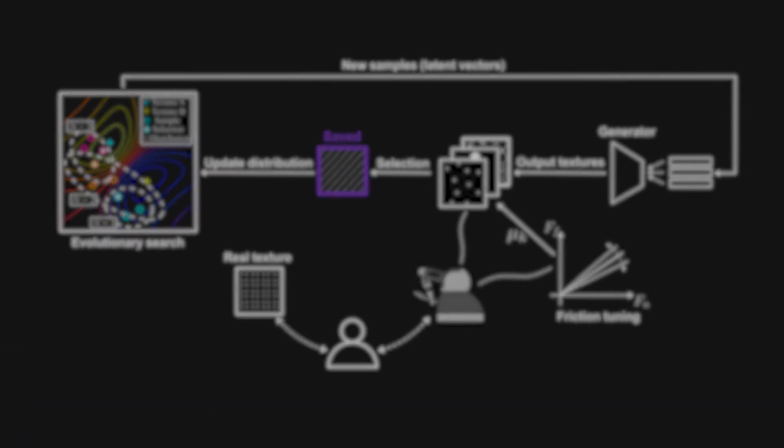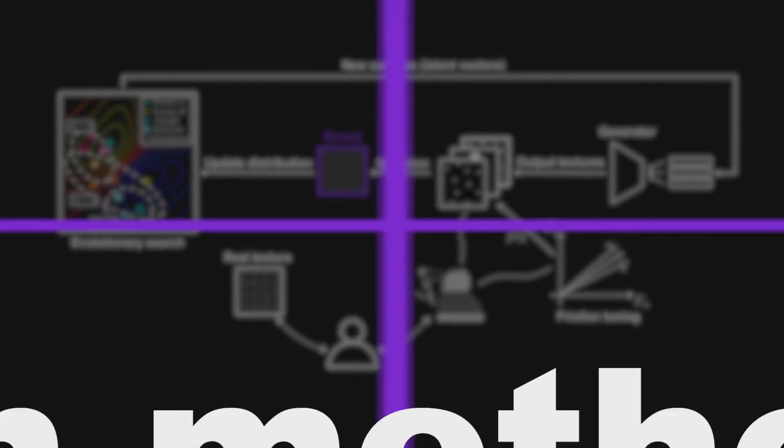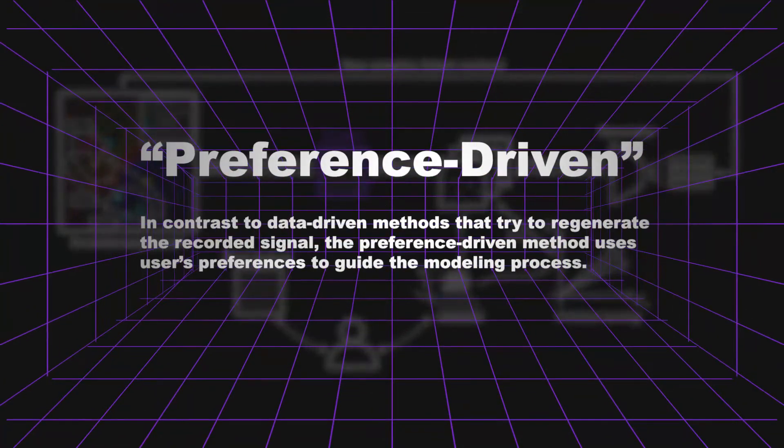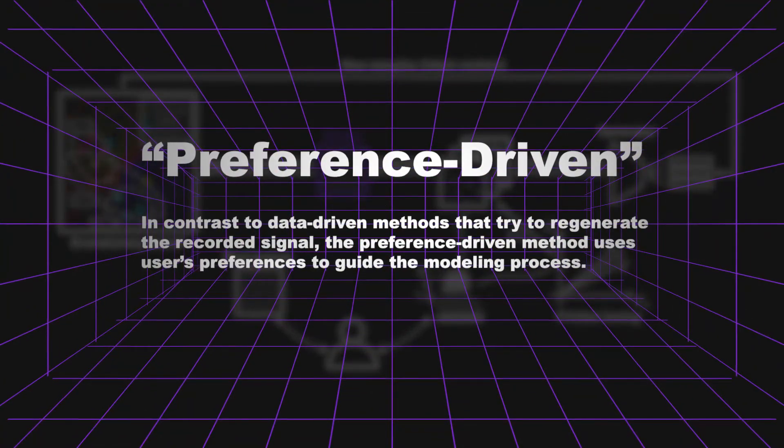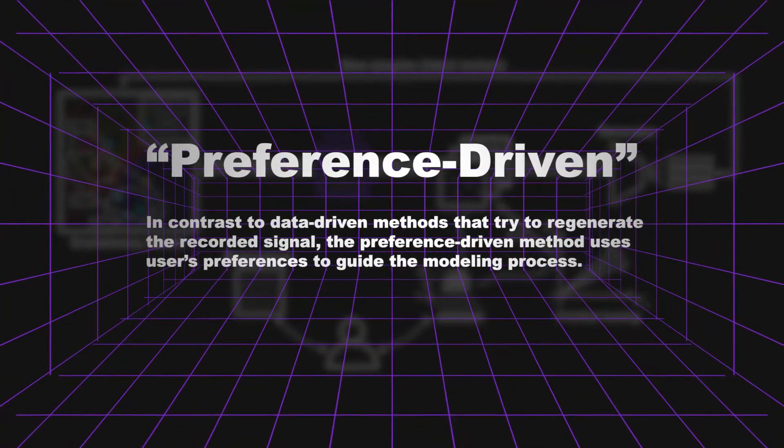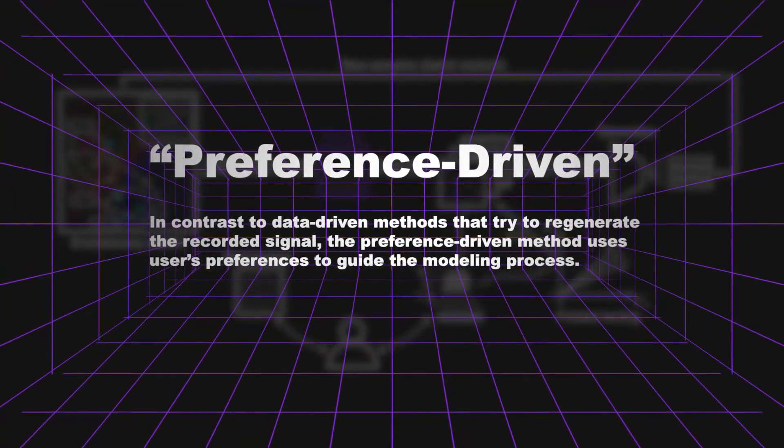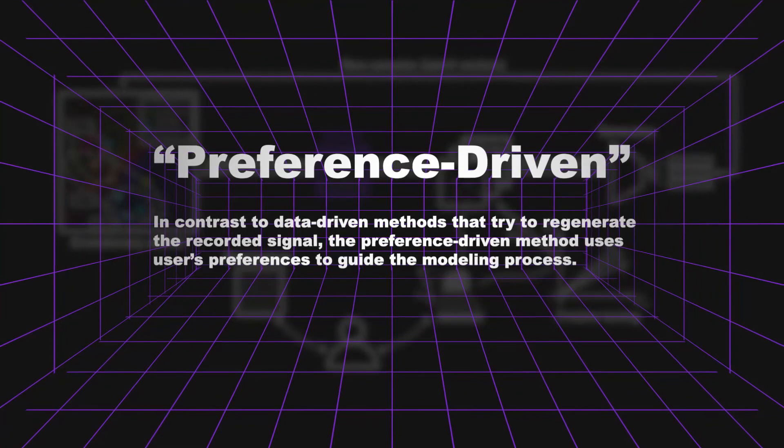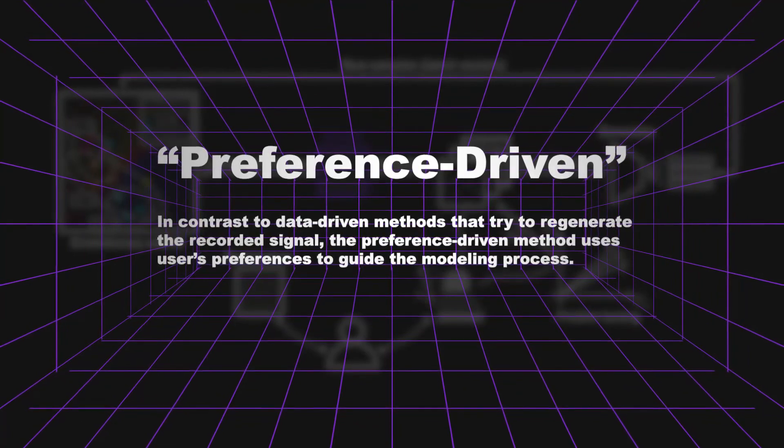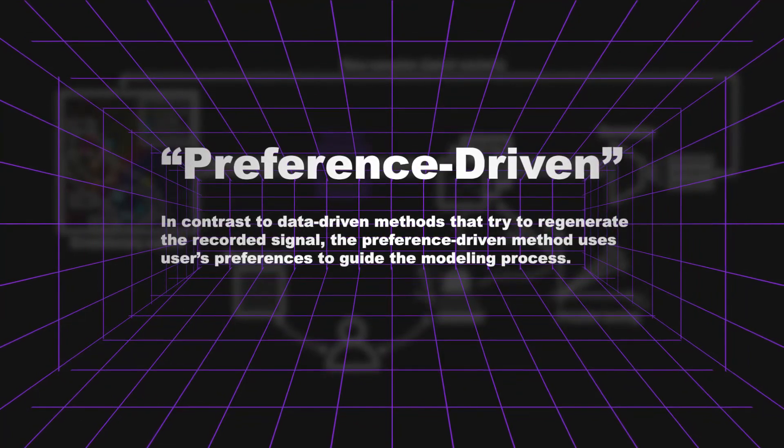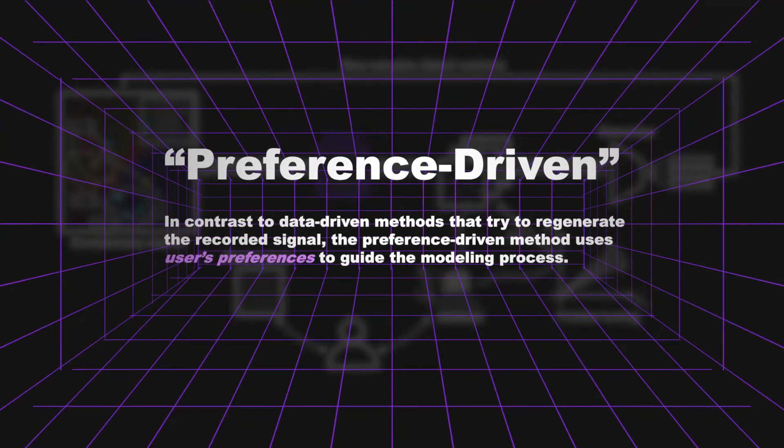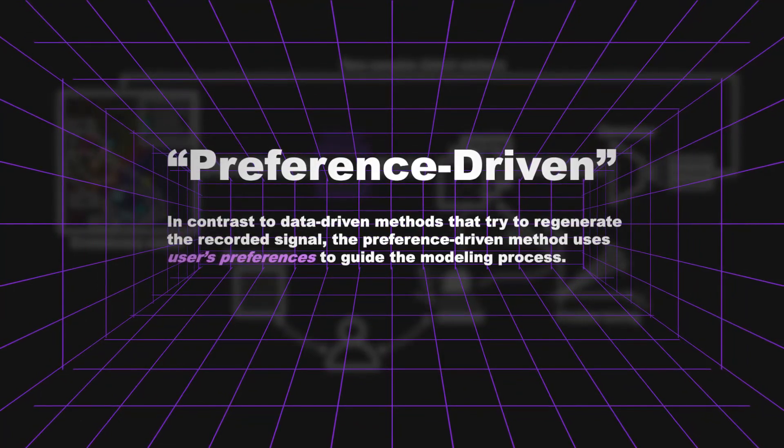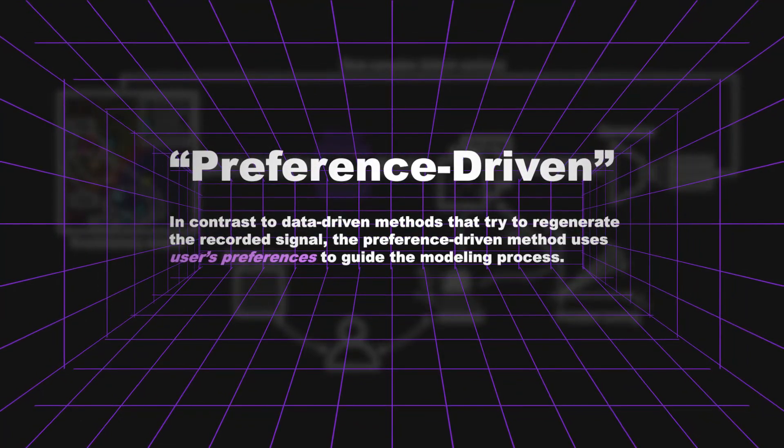So we call it preference-driven. In contrast to data-driven methods which try to mimic and regenerate the recording signal, the preference-driven method uses user's preferences to guide the modeling process.